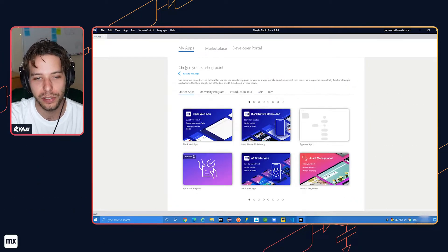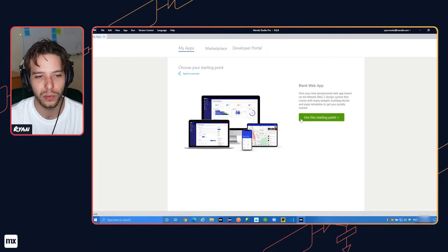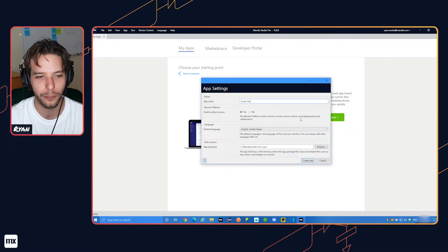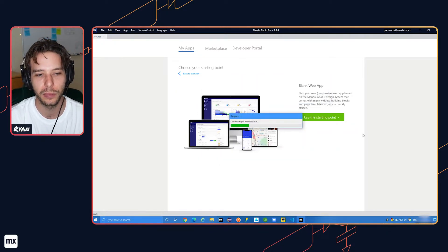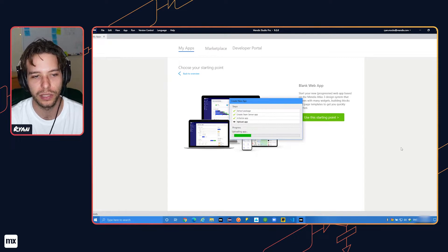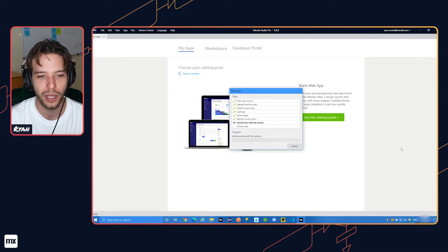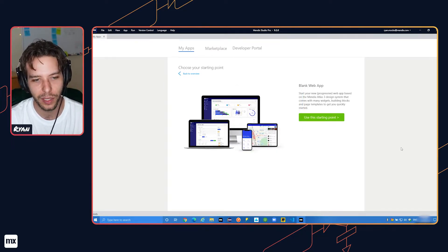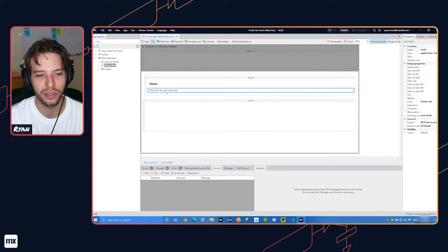When you create an app in Studio Pro or in the Developer Portal, we prepare everything you need to develop and run your app. This includes a Git repository on your team server, a project space to manage your app's requirements and feedback, and a cloud deployment environment.